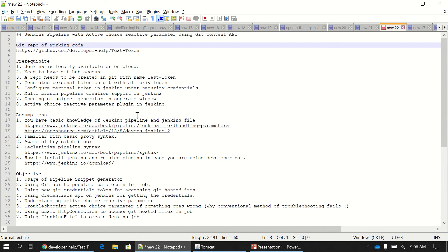The second thing is you need to have a GitHub account, similar to what I am showing in the working code and the repo that you are seeing here. The third thing is you need to create a repo in Git with the name 'test token'.